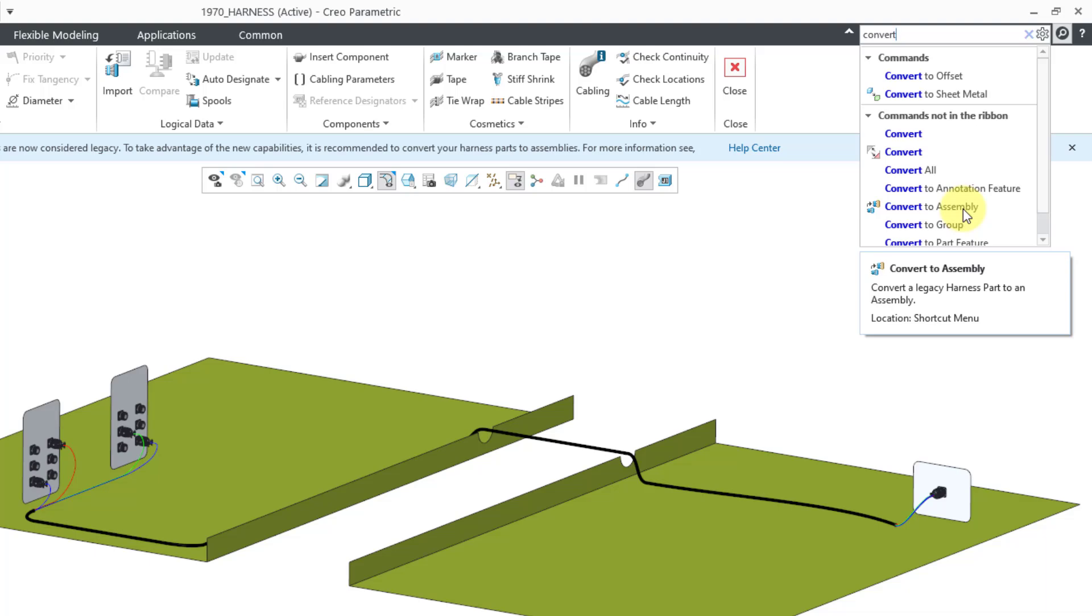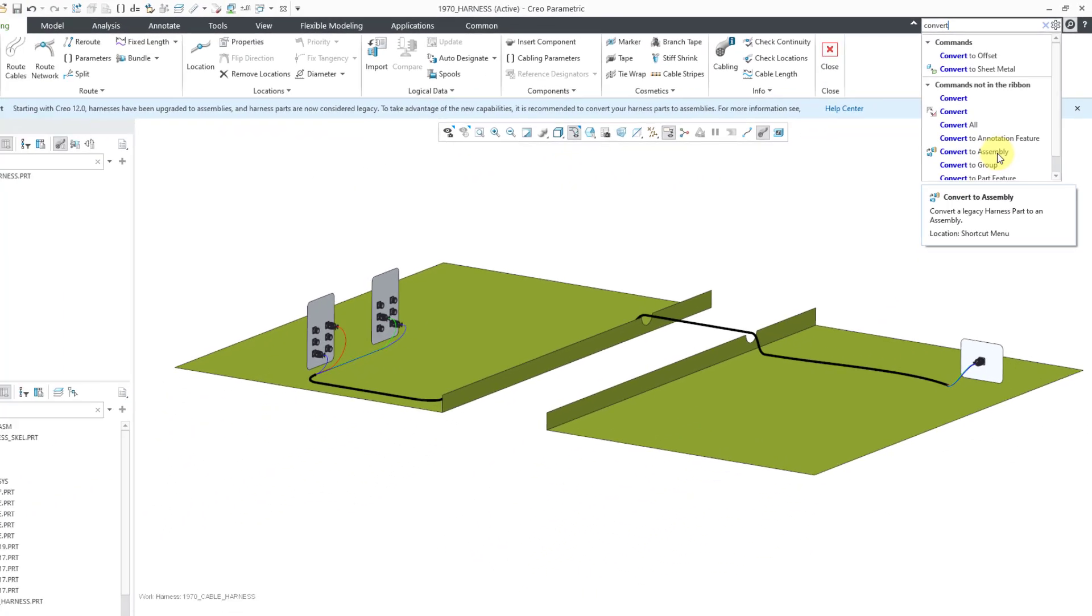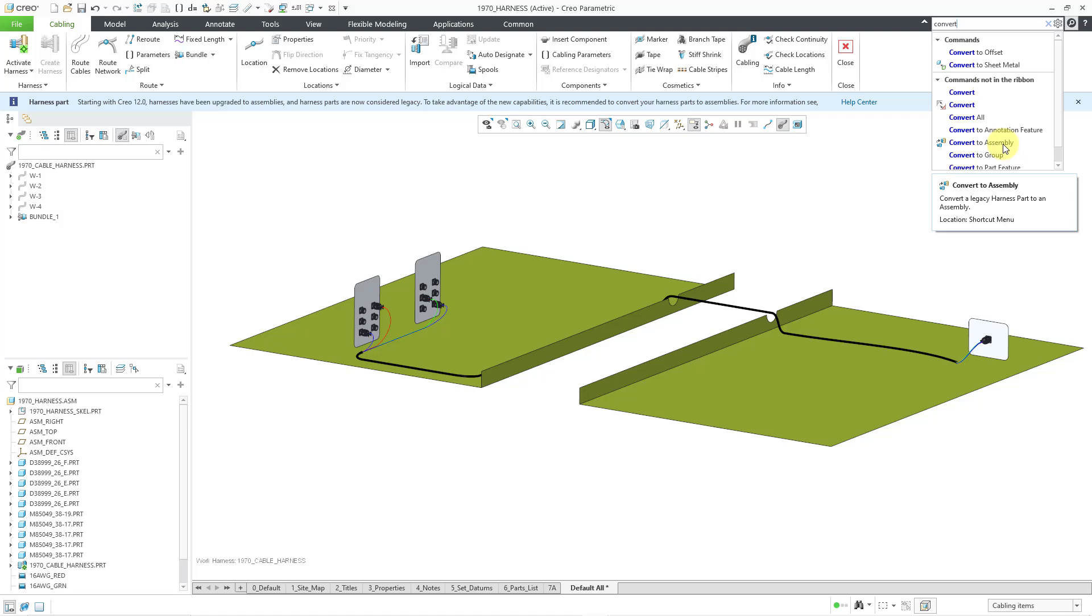I have not tried this personally myself yet. But anyhow, I just wanted to give you this late breaking news that now in Creo Parametric 12.4.2.0, this latest build code, you now have harness assemblies, which are replacing the old harness parts that you have known for decades now in Creo Parametric. And this should make things a heck of a lot easier. Anyhow, let me know what you think in the comments.